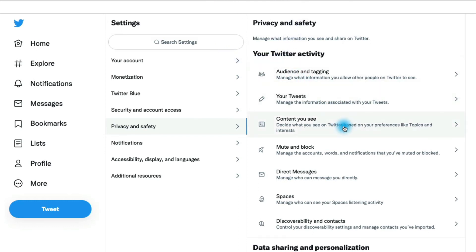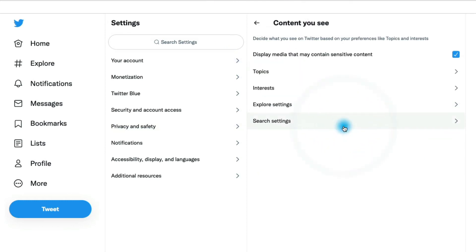Let's go back. Content you see - this is where you can enable and disable the sensitive content features. You'll notice that it is enabled so that on this account I can see sensitive content, but you could disable it in here if you wanted to.